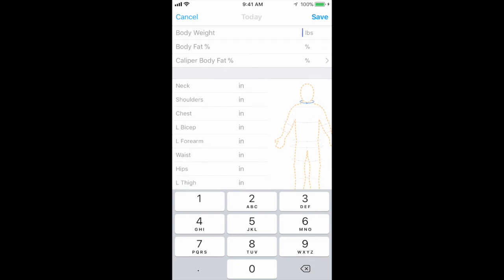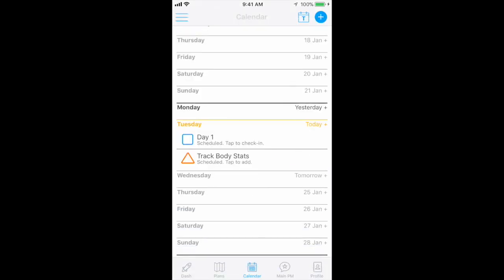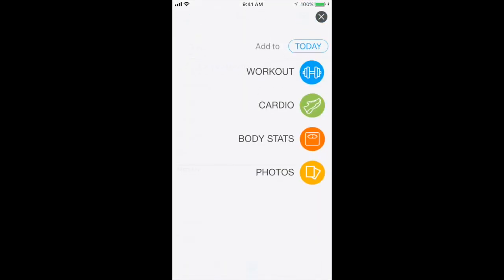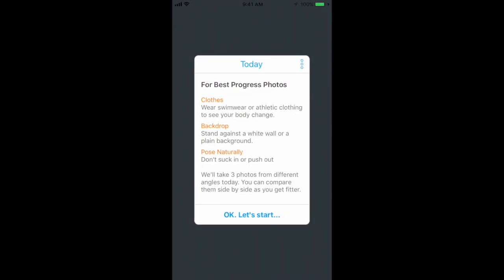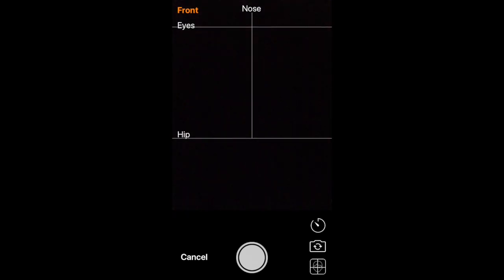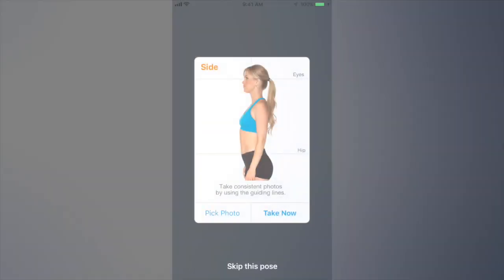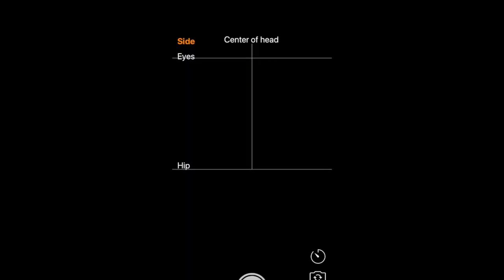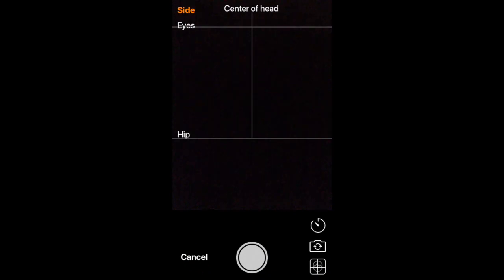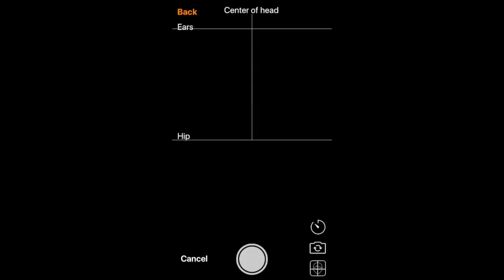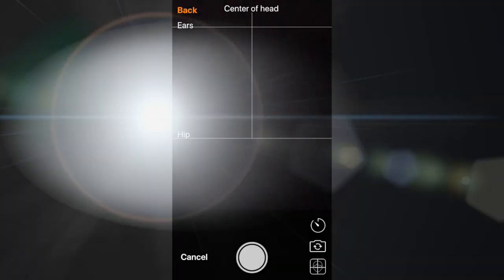Let's select the plus sign again to access progress photos. TrainerEyes makes it easy to take consistent progress photos. You will be prompted to take three photos using a scale system to standardize how you look in every photo, making comparison ultra easy. Simply tell whomever is taking your photos to line up your eyes and hips as indicated.